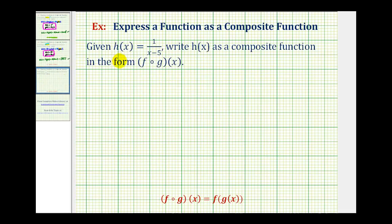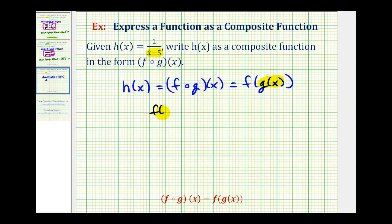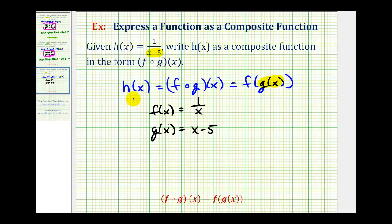Let's try one more. We have h of x equals one divided by the quantity x minus five, and we want to write h of x as the composite function f of g of x. We need to identify the inner function and outer function — this one may not be quite as obvious. Let's let g of x equal the denominator, so g of x equals x minus five. Therefore, the outer function f is the rational function one divided by its input, meaning f of x equals one over x.